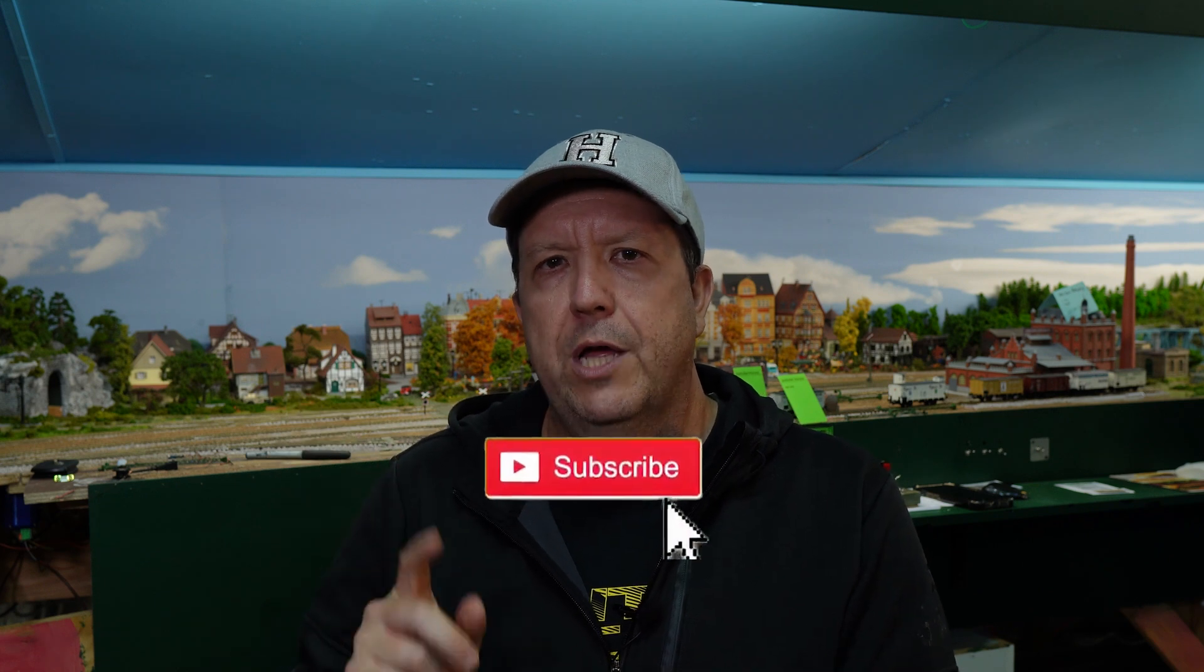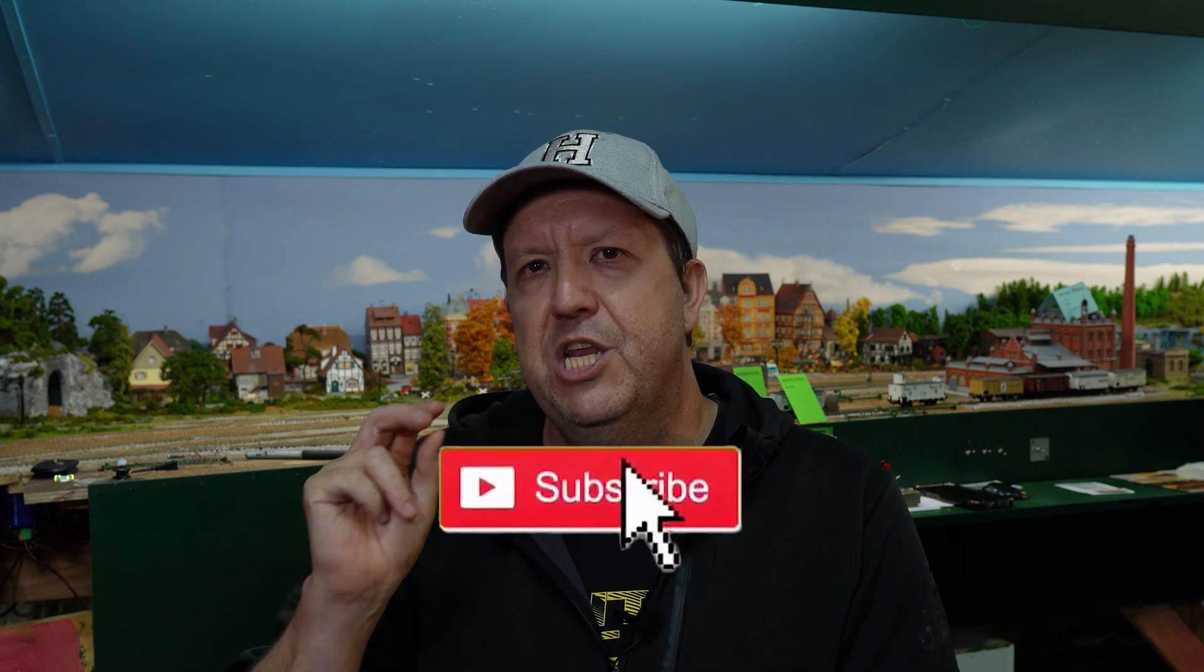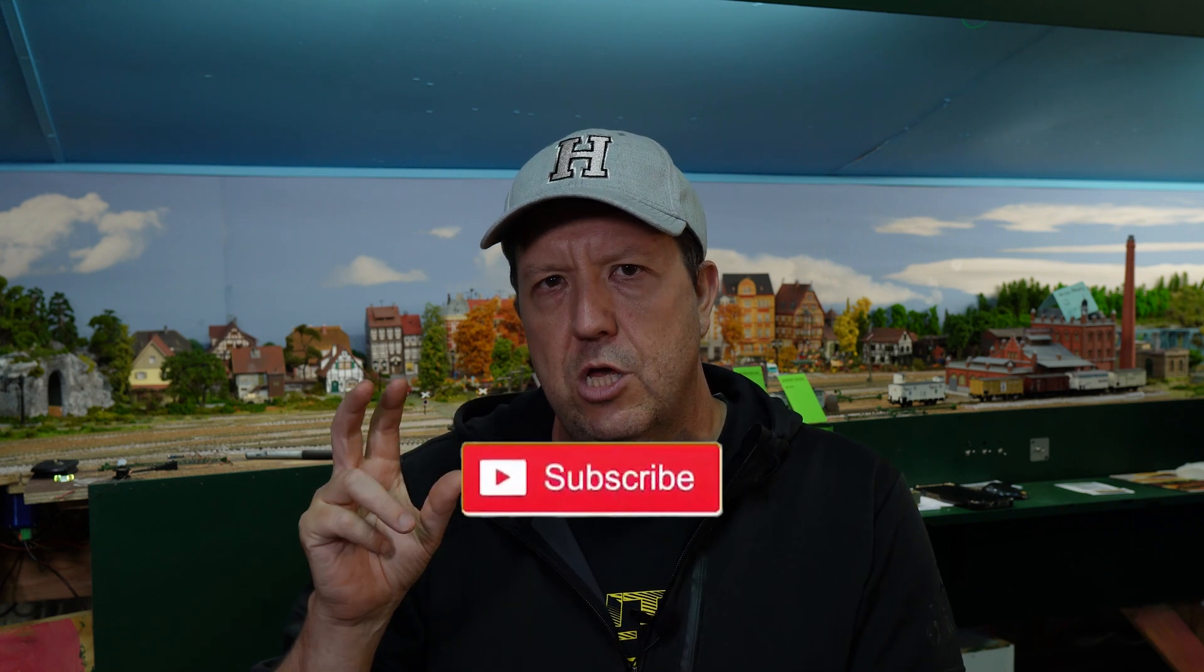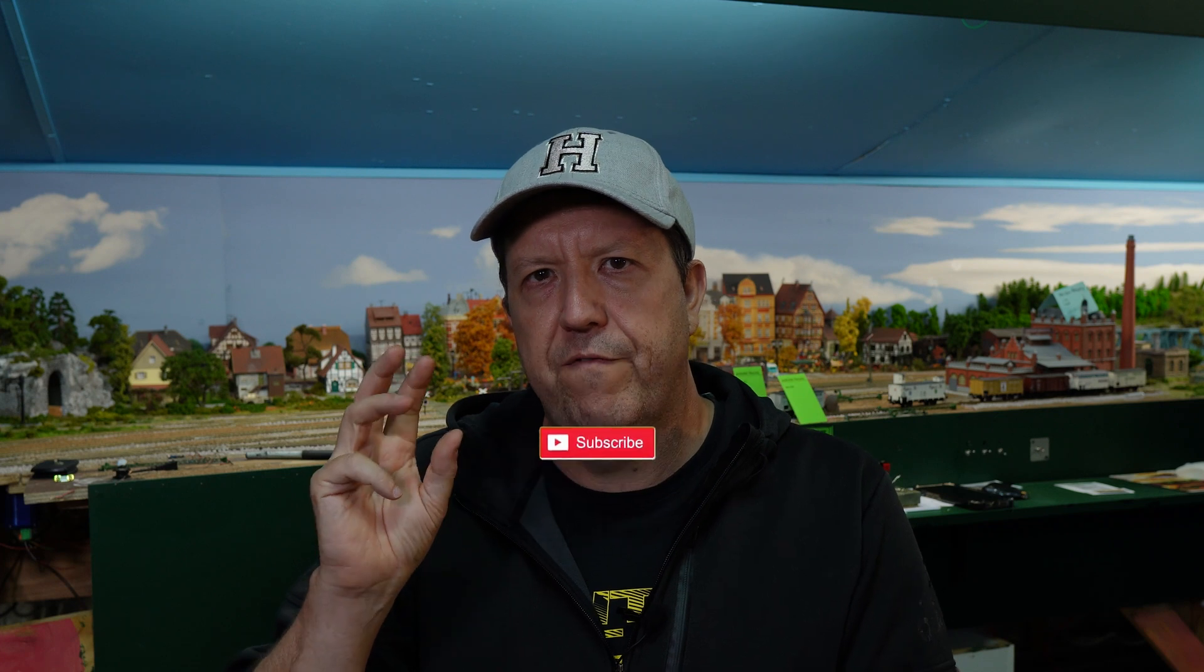So thanks for watching. Make sure you subscribe. Click that little bell icon. That indicates to the greedy little YouTube algorithm that's actually a good video. Assuming you think it's a good video. Give it a thumbs up if you think it's a good video. And puts more of my videos in front of you when I actually release more. So thanks for watching and I'll see you next time.